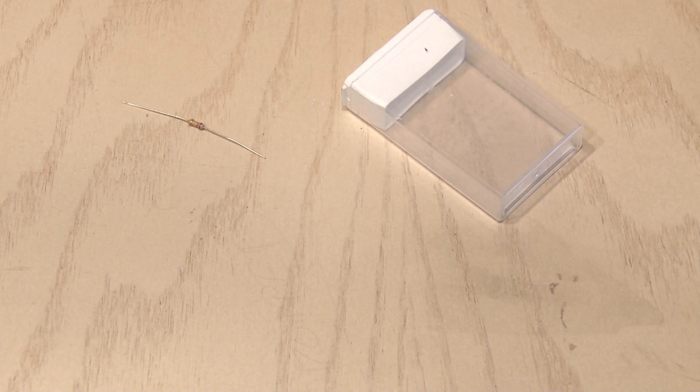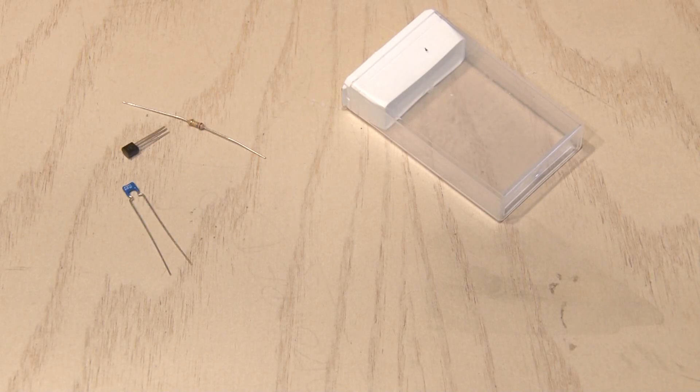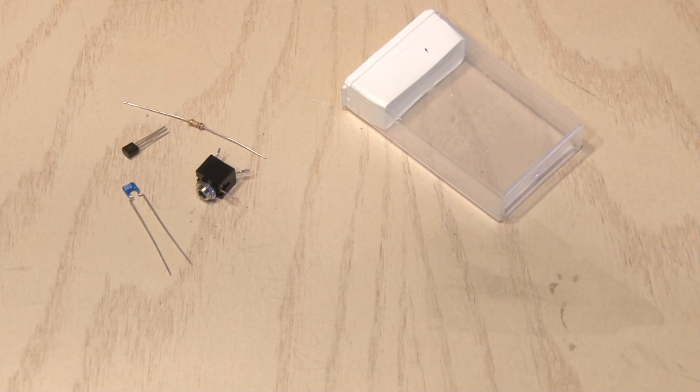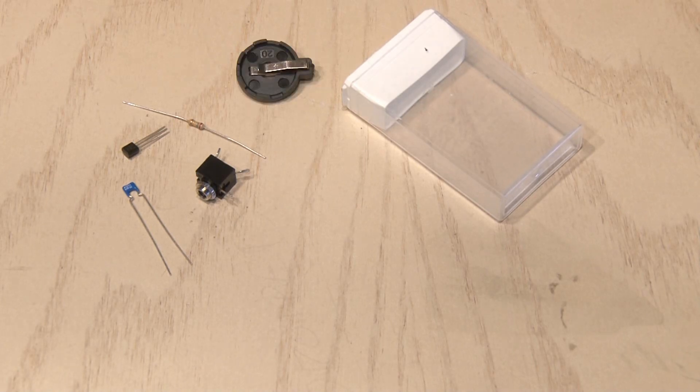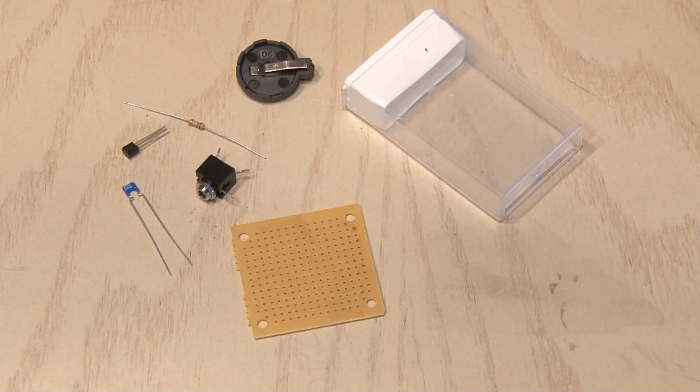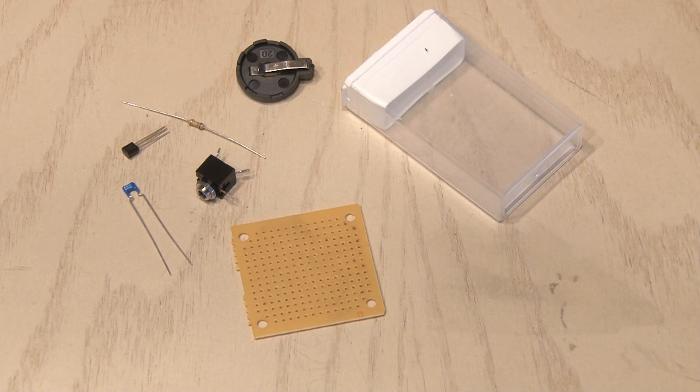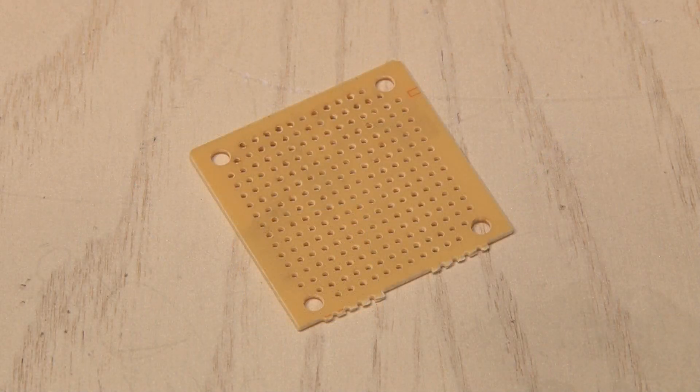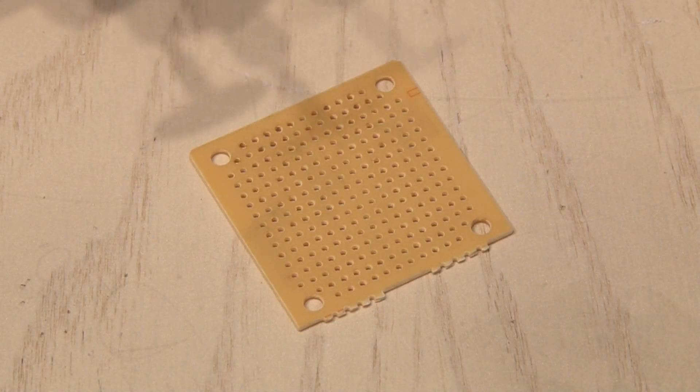Then you'll need a resistor, a transistor, and a capacitor. You'll also need a mini audio jack to plug your headphones in, a button cell battery holder for power, and a small piece of circuit board to put it all together. Since we want to make this really small to fit in the Tic Tac container,